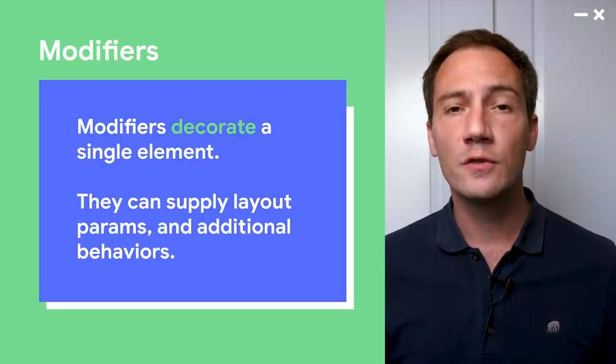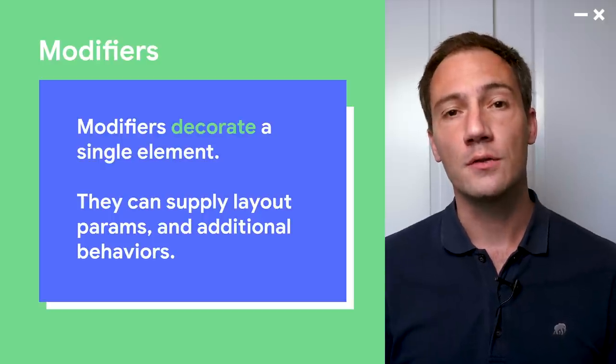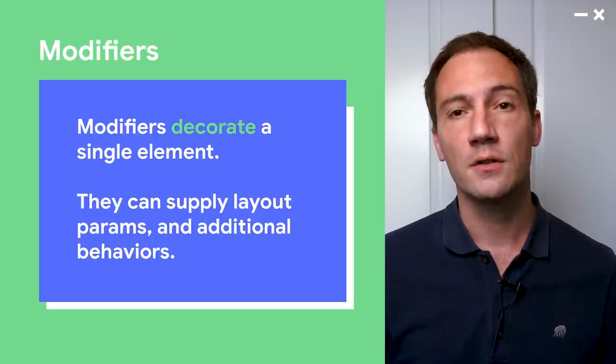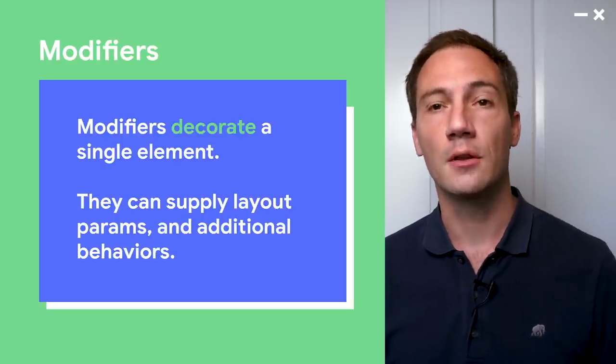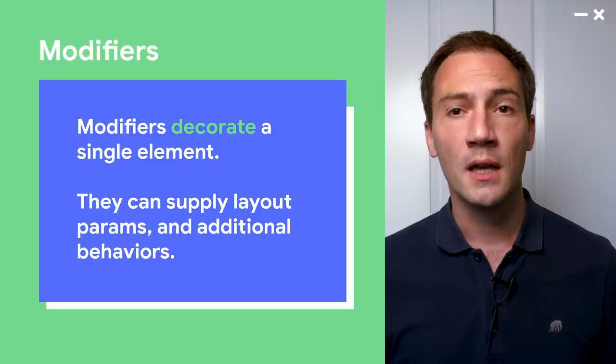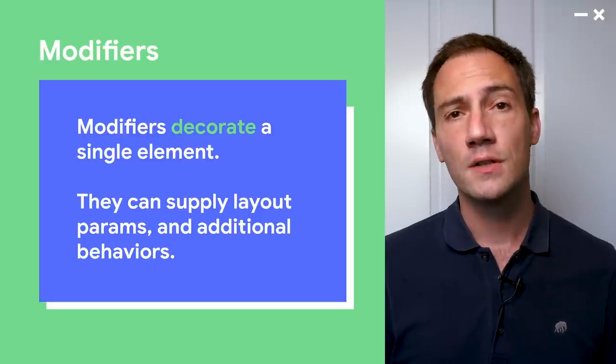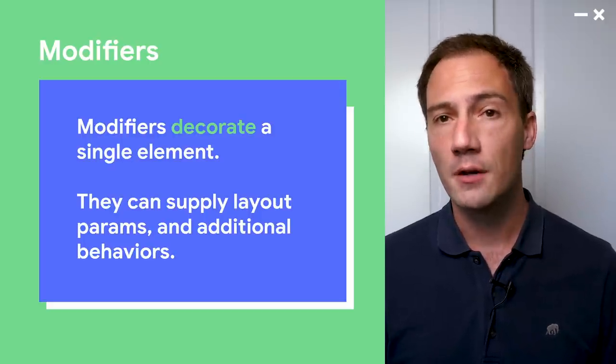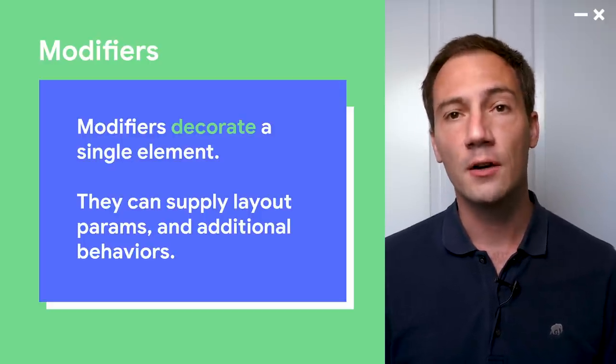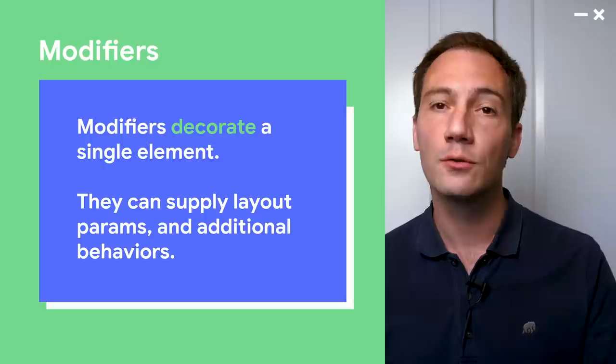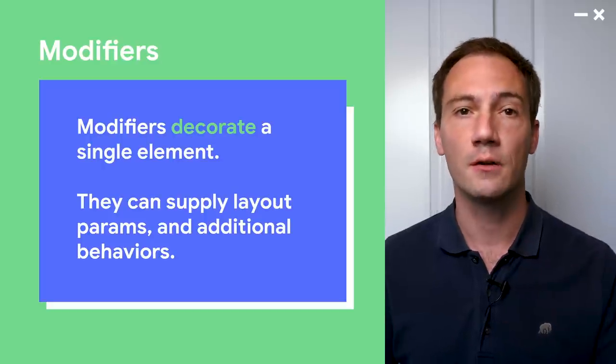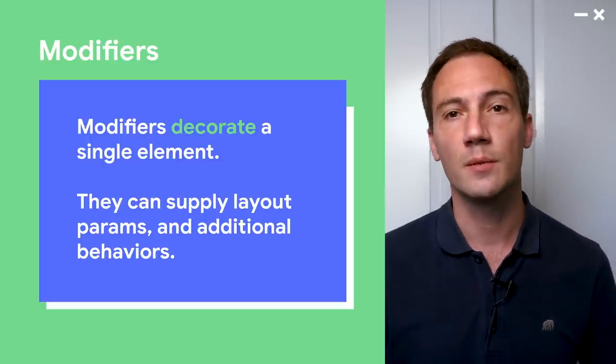All right. So first, I want to talk about modifiers. So when we first launched Developer Preview 1 at ADS, modifiers were present, but they were not used that much. And also, they were a bit confusing because what you could do with modifiers, you could also do with regular composables. For instance, padding used to be a composable. But we figured that using padding, for instance, as a composable was creating too much nesting. So now we've moved a lot of features to modifiers. Modifiers decorate a single element. And those decorations can be layout parameters, metadata, or additional behaviors. But the best way to understand modifiers is to look at an example.